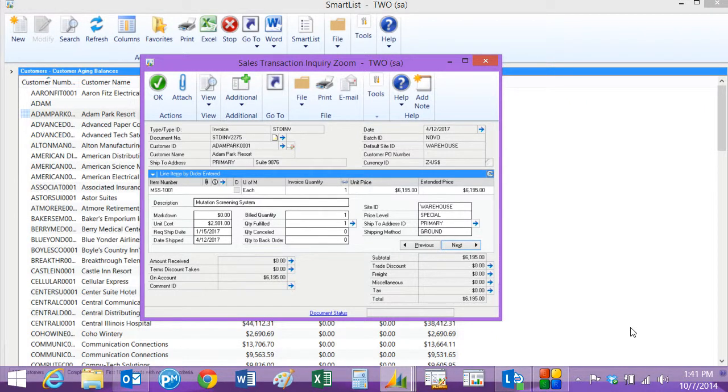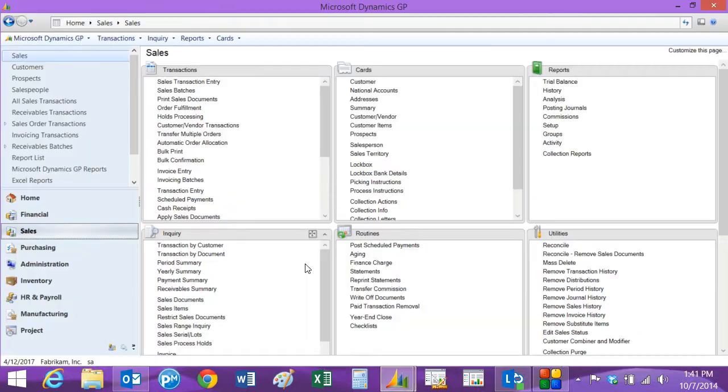It's easy to follow up with customers' requirements for additional documentation on payments that have not yet been made. Now let's assume that the payment has been made. Let's do the cash receipts entry for that. I'm going to go to the sales area page and then go to cash receipts here.